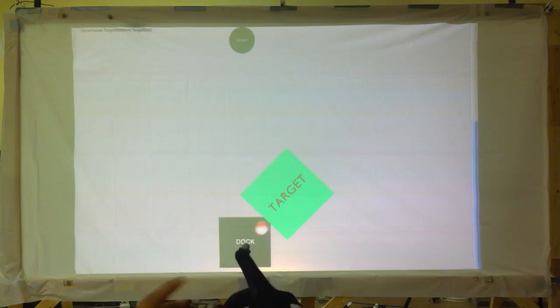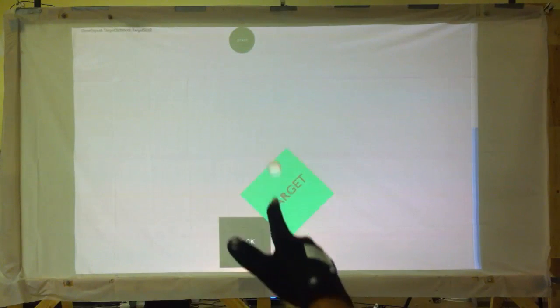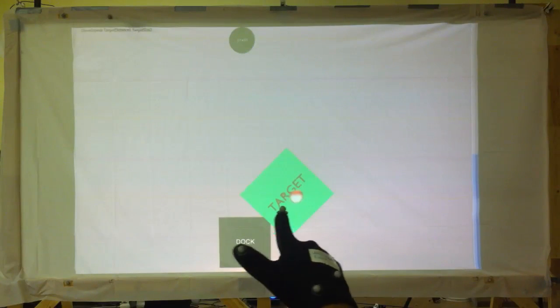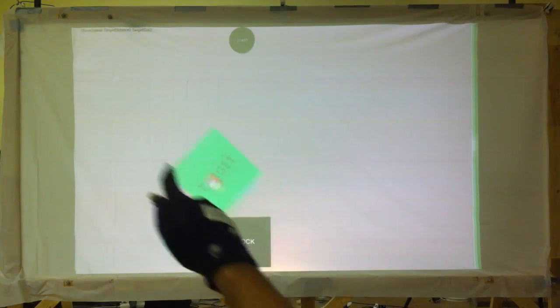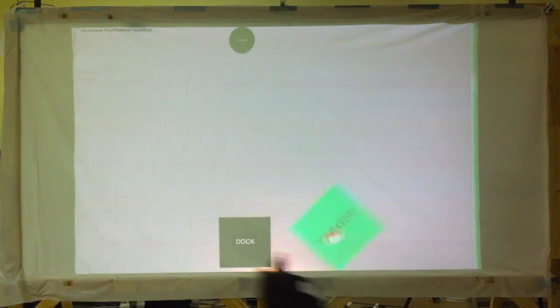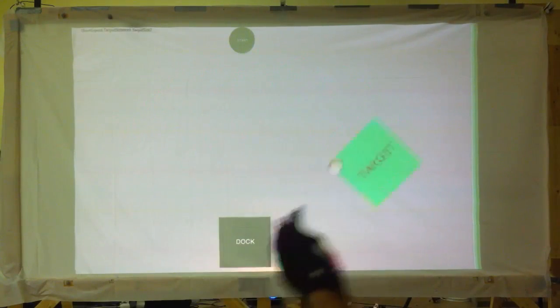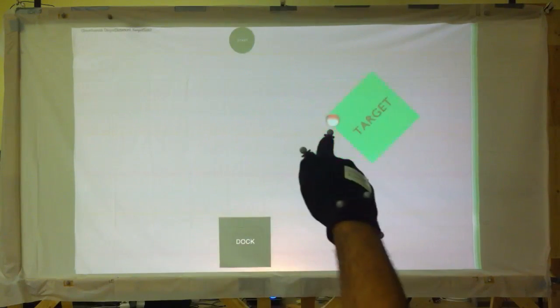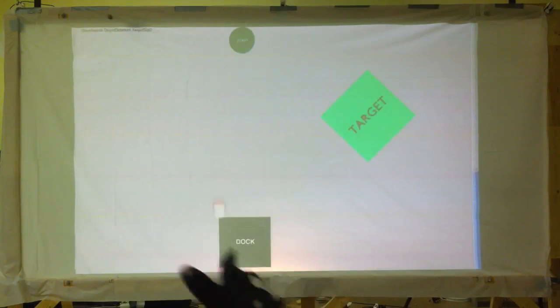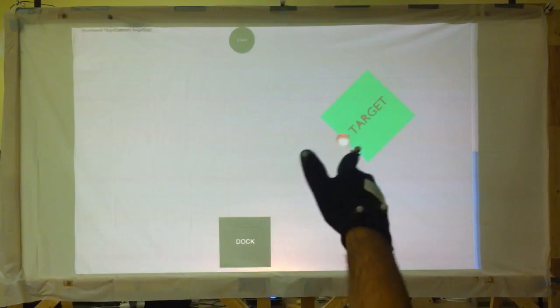The trigger gesture uses the metaphor of shooting a gun to select. To generate a click, the user lowers their thumb towards the display on top of their index finger. The click ends when the user lifts their thumb.